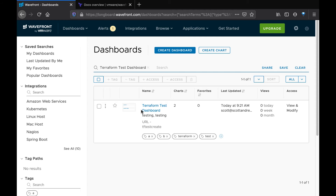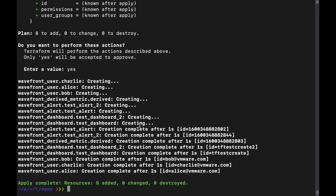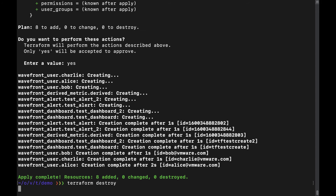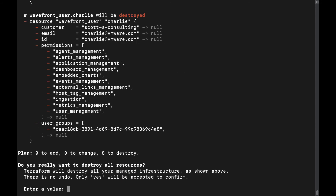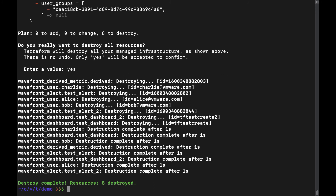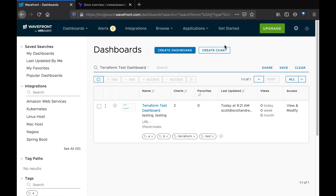So in addition to creating resources with Terraform, you can also manage their lifecycle. In this case we can destroy these resources to clean up our environment. We'll go ahead and go back to our command line, type Terraform destroy — and this works just like Terraform apply. It gives us feedback telling us what it's about to do: it's going to destroy eight resources. We type yes, and we get feedback that those resources were destroyed. We can go back to Wavefront and verify that they were indeed destroyed.